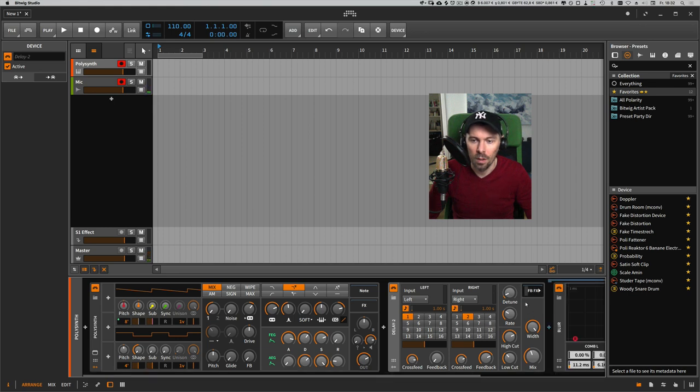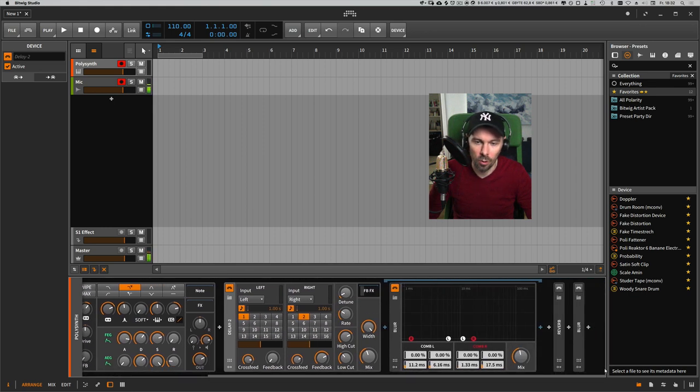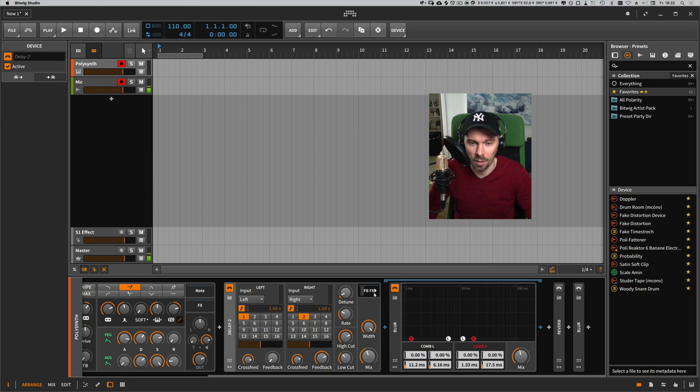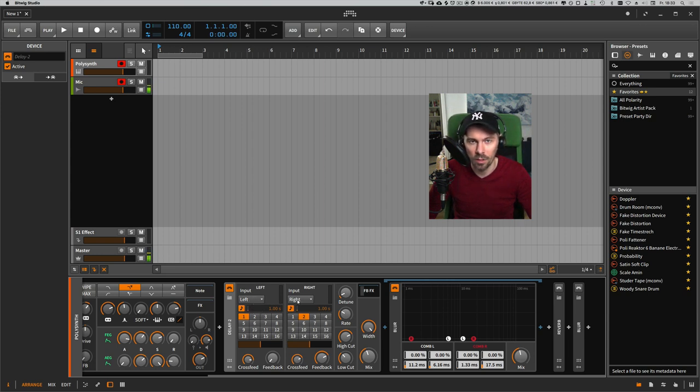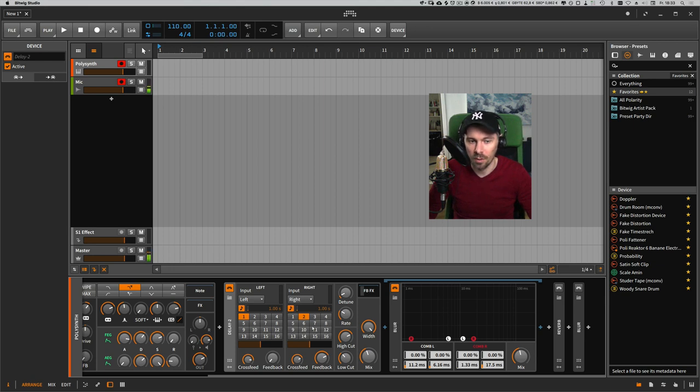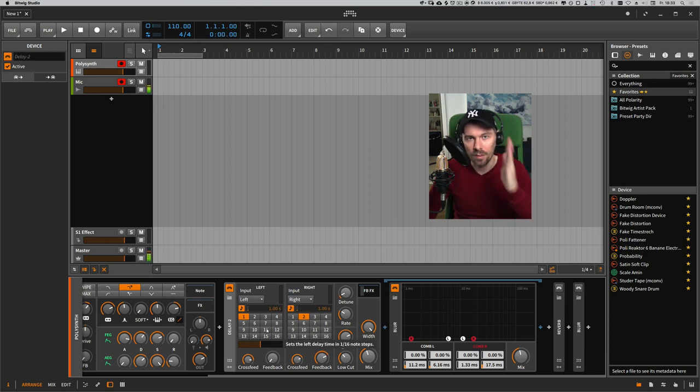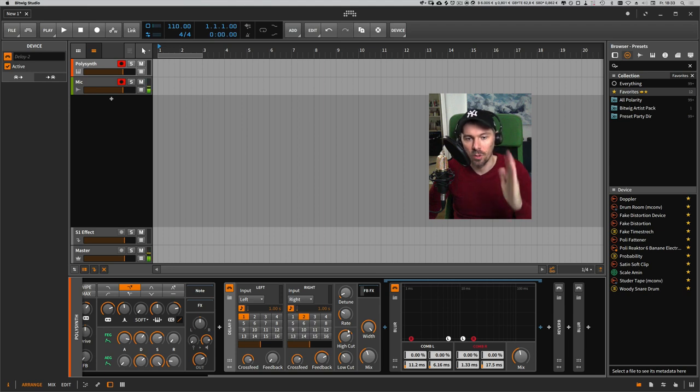I have one Blur device inside the feedback FX container, and the Delay 2 device already creates some sort of stereo image by delaying the left and the right channel independently. So by applying the Blur device, you can create some sort of micro steps between the delay steps of the Delay 2 effect. You have your delay steps and the Blur device creates micro steps in between.